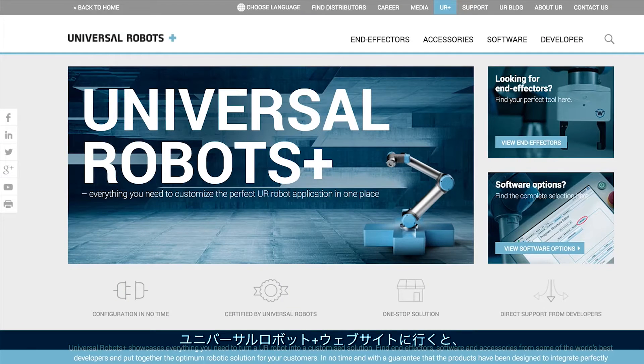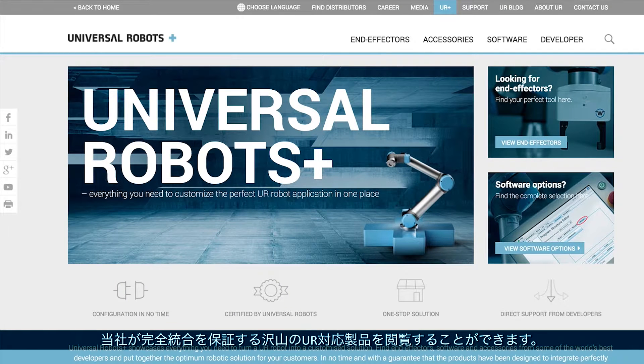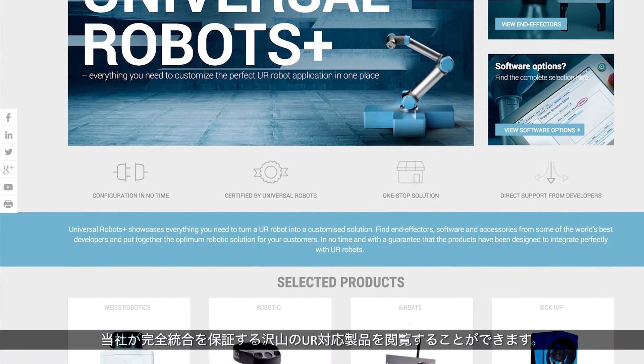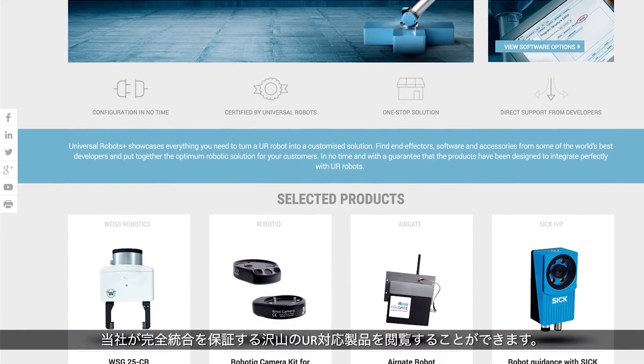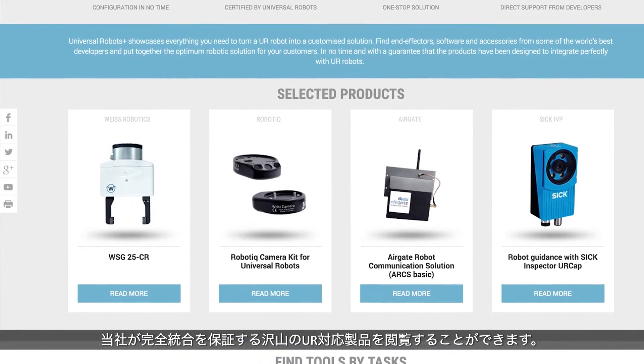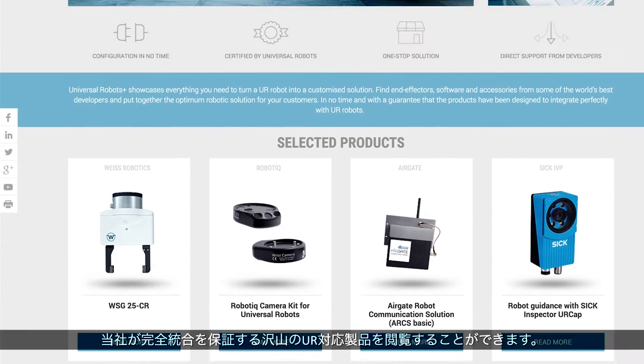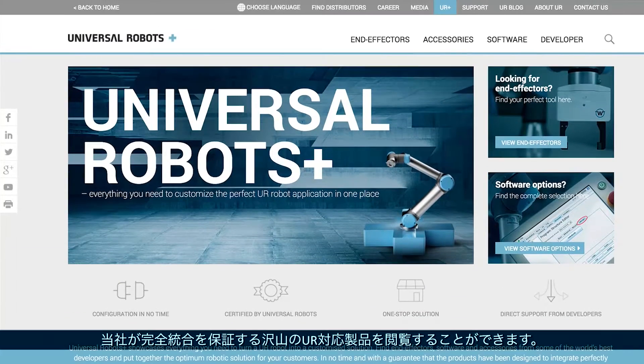In part five I'm going to talk about Universal Robots Plus and the advantages that it can bring to our distributors and end users. On the Universal Robots Plus online showroom you can find many UR compatible products that are guaranteed to integrate perfectly with our robots.